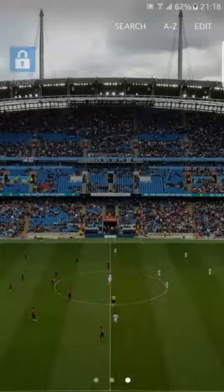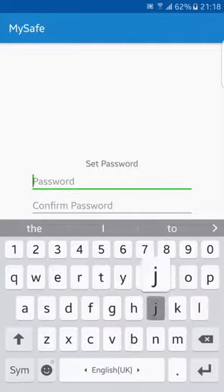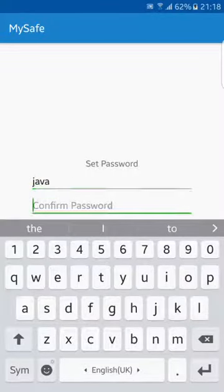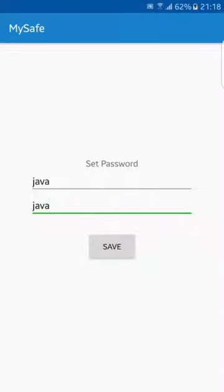Let's open our app. Here it asks for a password the first time we open the app, so we need to set a password to use it. We're going to say Java and click Save. So this is the application.